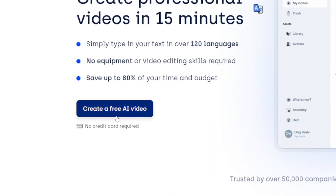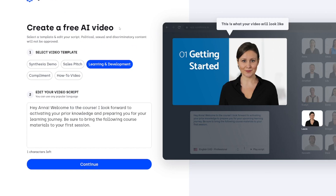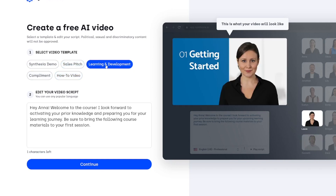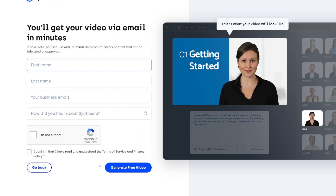If you want to try Synthesia for free, click 'Create a Free AI Video.' You'll be taken into the editor where you can choose from templates — for example, a how-to video or a learning and development template — and change the text. Or you can click Continue, fill in your basic information, and the video will be sent to your email so you can see how it works with your own script.